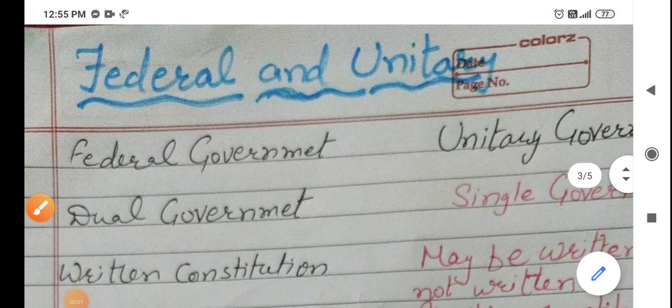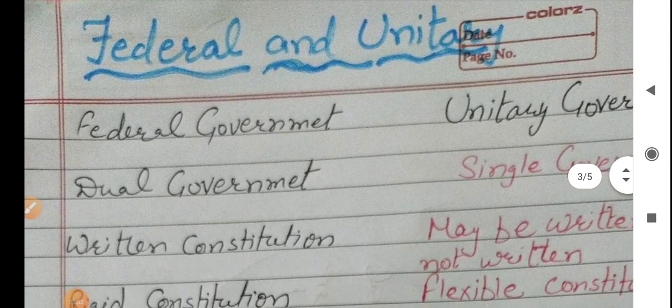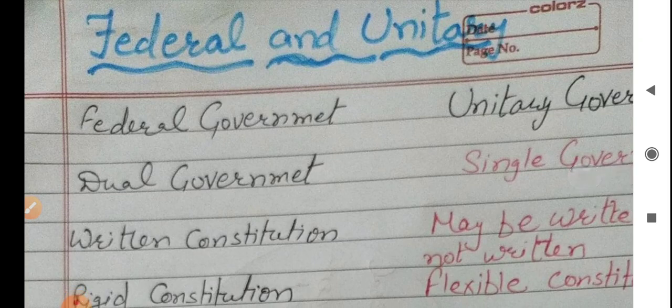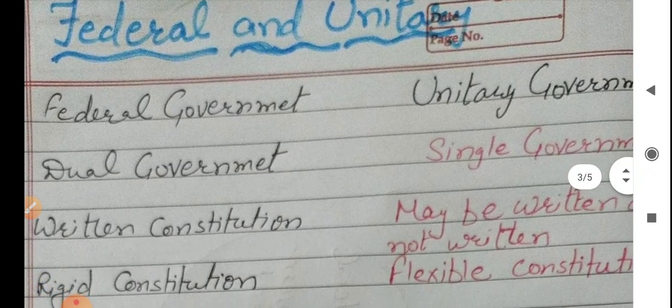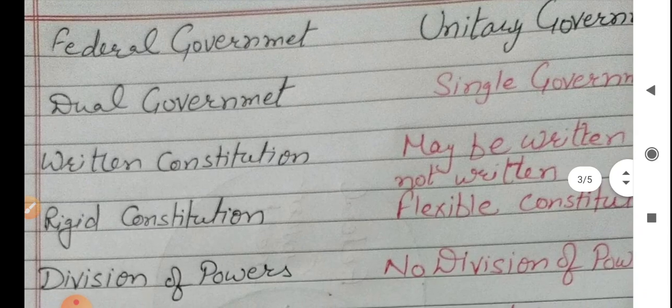Yes, students, we are here again with the next topic — federal and unitary government. You will learn what this topic is about: what is federal and what is unitary. We have come to the questions about what federal or unitary government is. To know about these types of governments, we are going to discuss their features.